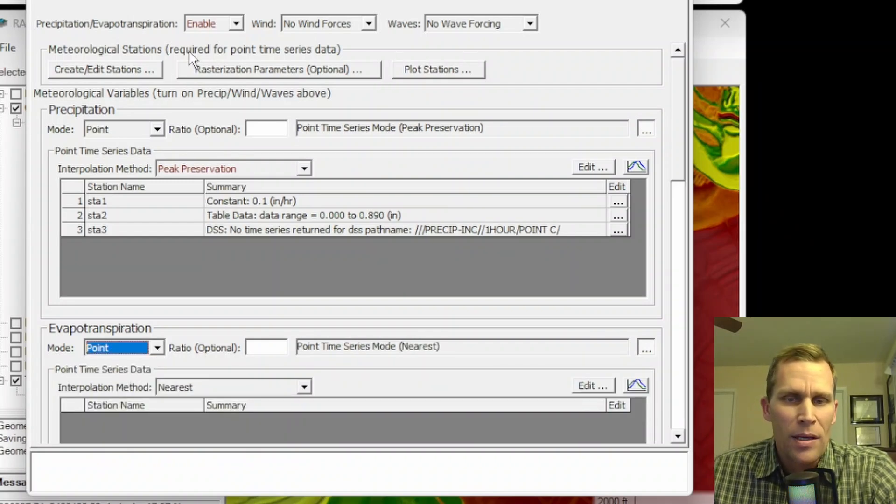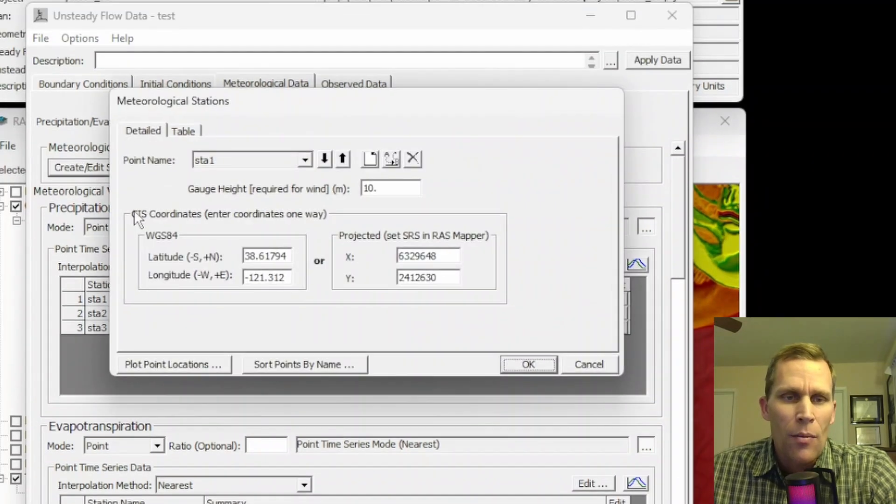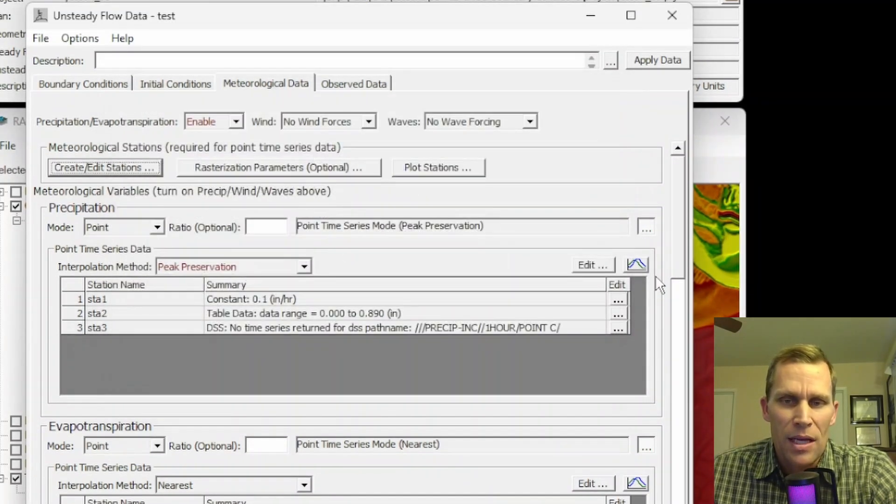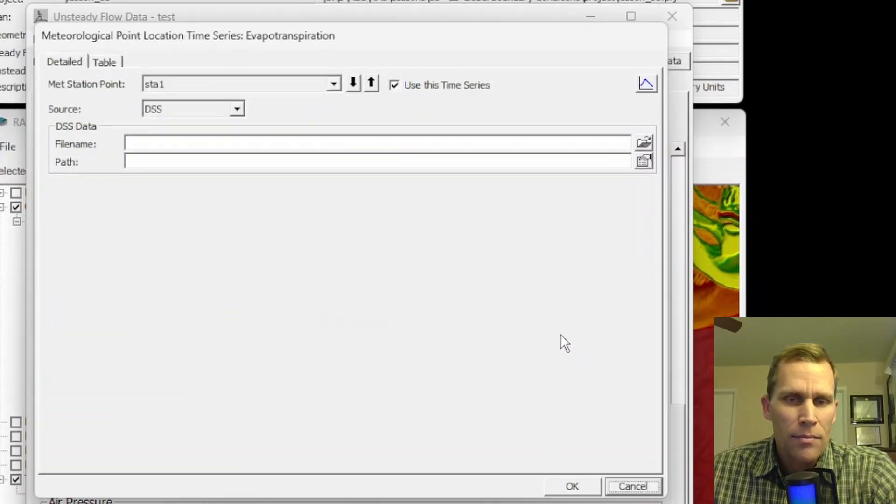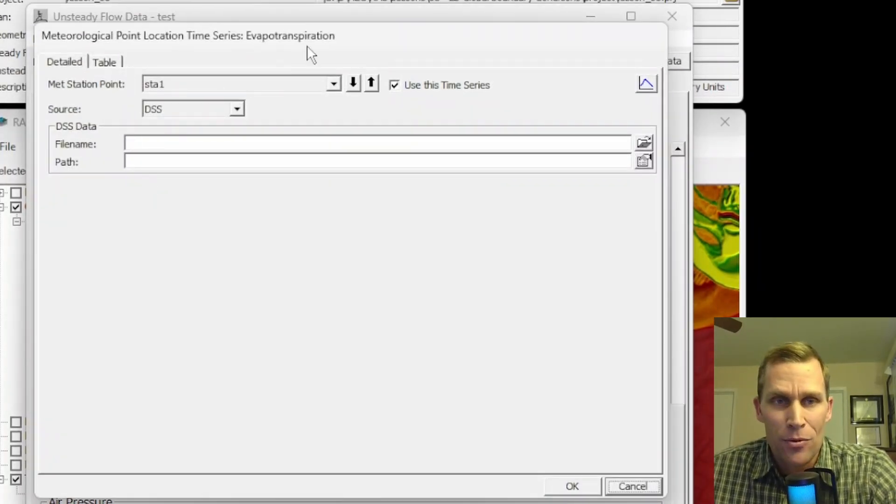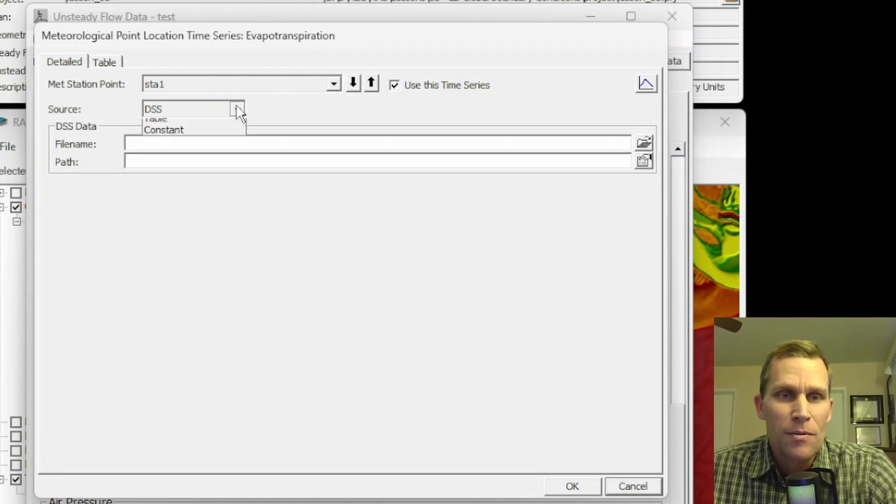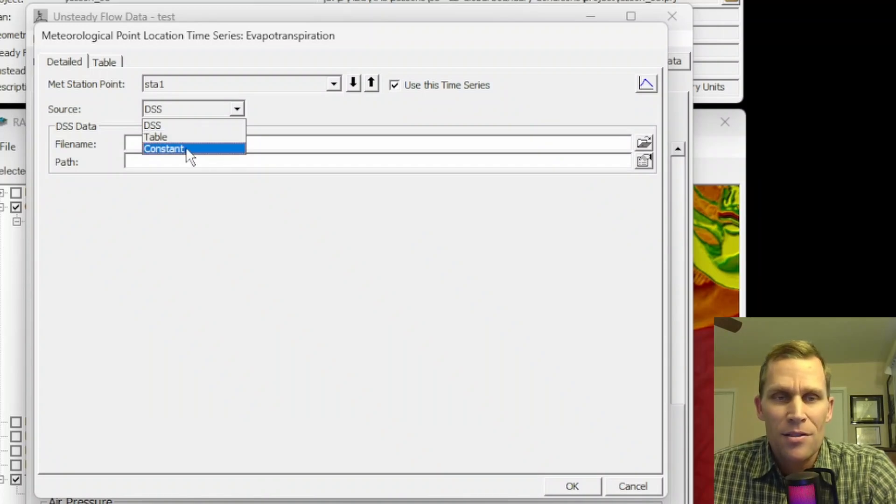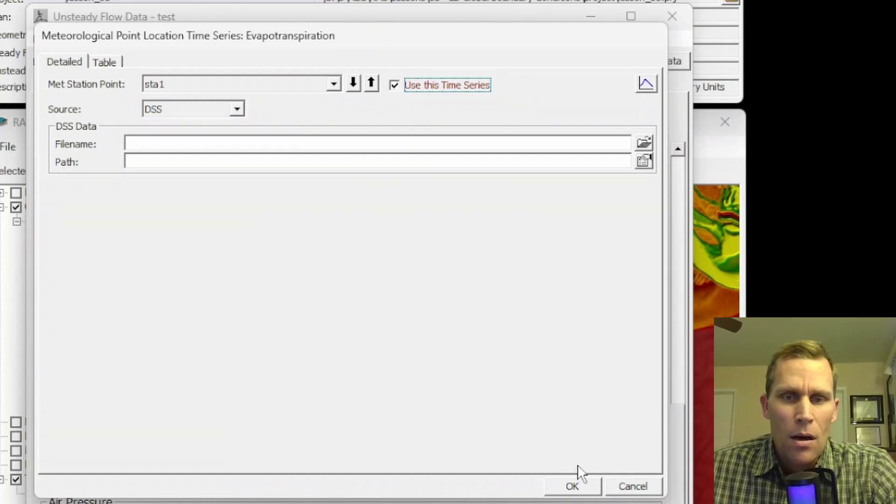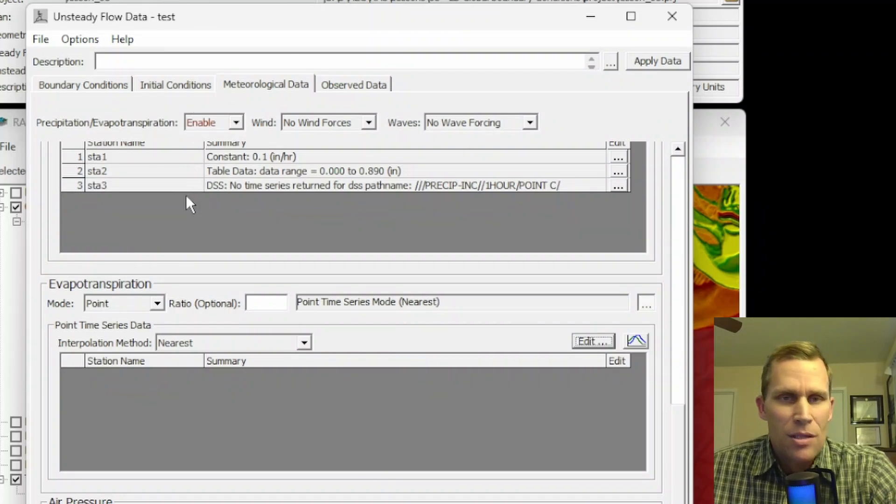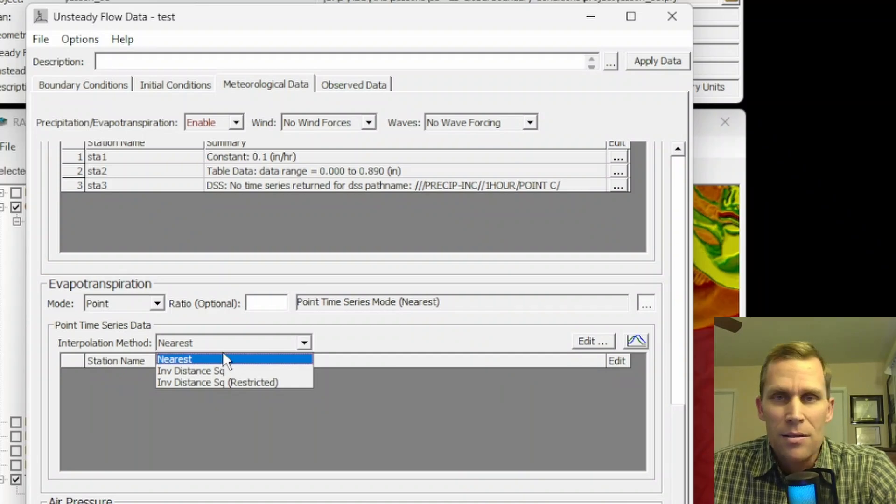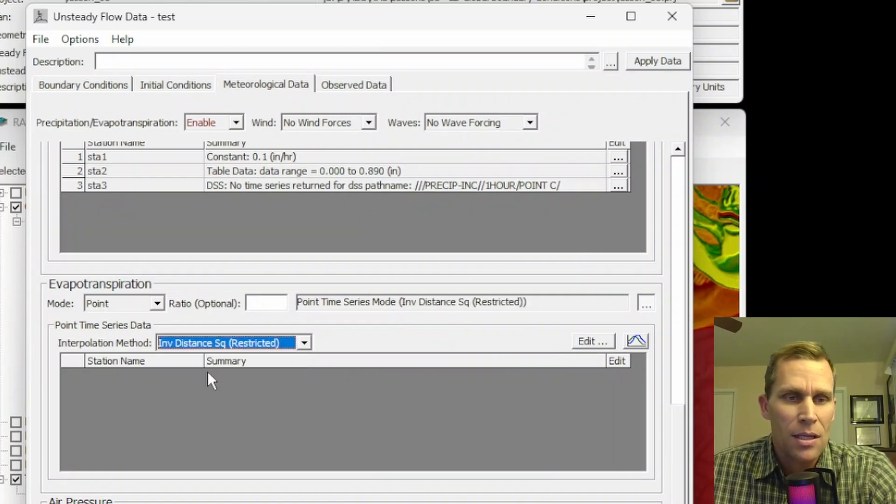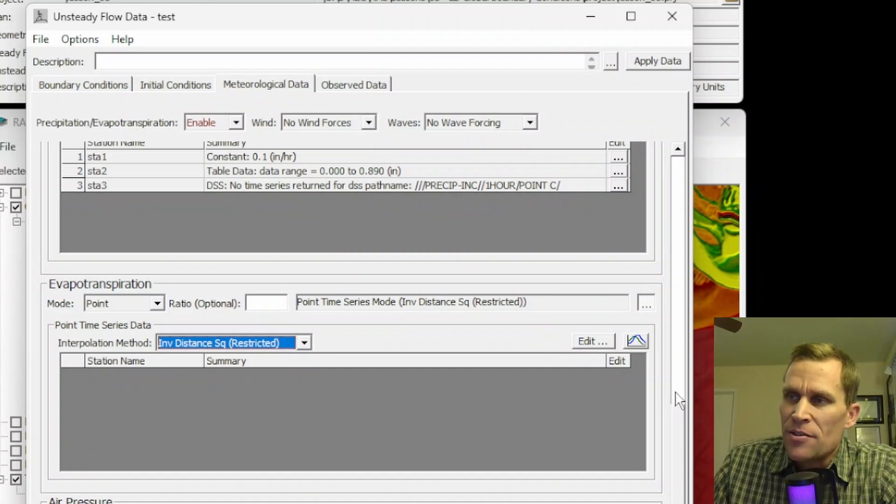The other mode for evapotranspiration is point. As before, we can modify the points, the meteorological stations up here. We already have stations one, two, and three. So maybe we'll just use those again as well, which is probably not uncommon. I can go ahead and click this edit button on the right. Keep in mind, we don't have any data here because we're dealing with evapotranspiration this time, not precipitation. So just as before, we can specify DSS data, table data, or constant value for that evapotranspiration. And then also make sure to check this checkbox on if you're using that particular station. We need to specify an interpolation method as before. This time, the options are a little different. We have nearest neighbor or inverse distance squared or inverse distance squared restricted. So go ahead and make that selection. And then that is it for evapotranspiration.